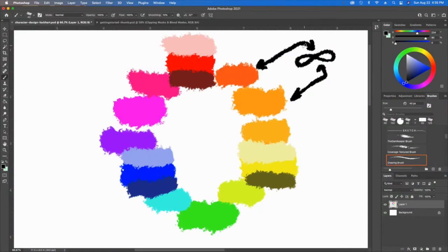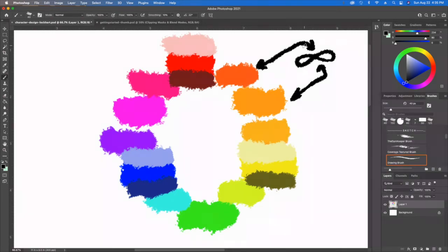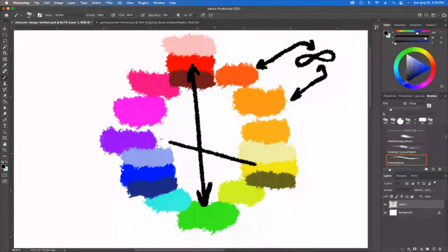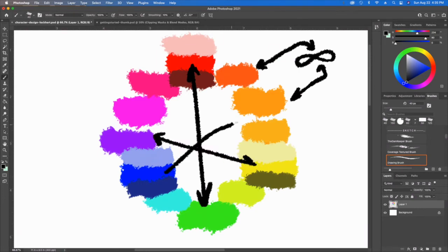One last thing to talk about, especially when you're thinking about character designs, is that a good idea when working with color is to know the relationships. These guys are on the opposite side of the wheel, so they're called complementary colors. Blue and orange are complementary colors as well. That's a fun way to get interactions to happen.